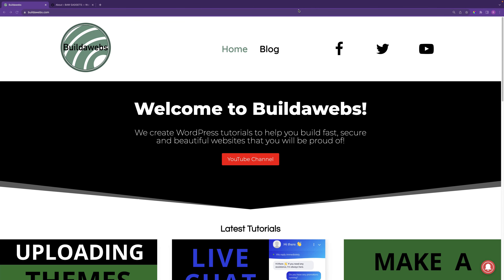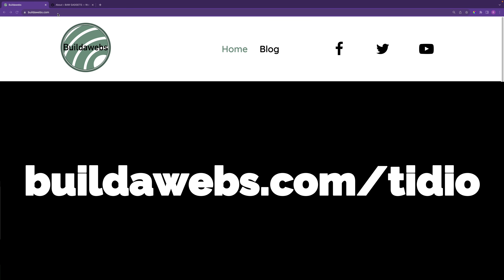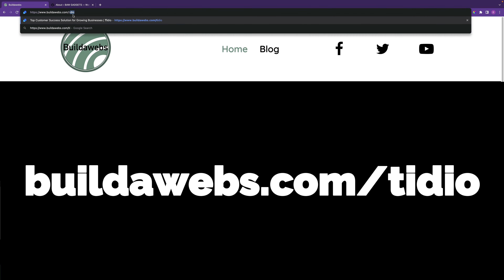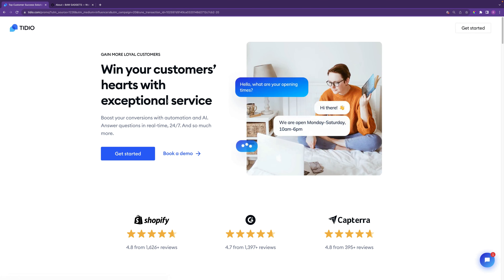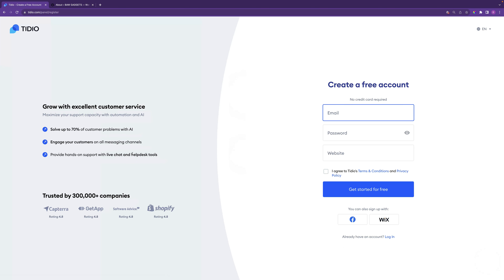One of the most effective ways to increase sales of your WordPress web shop is to add live chat to your website so customers can speak to you and ask about products, return policy, or whatever it might be. You can do that for free by going to buildawebs.com/tidio, which will take you to the website. When you're ready, click on 'get started' and you can sign up completely free and use Tidio for free.